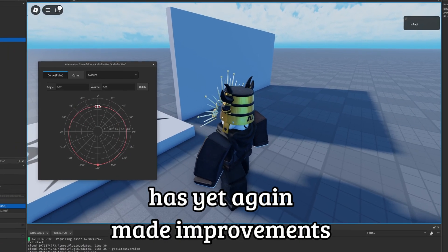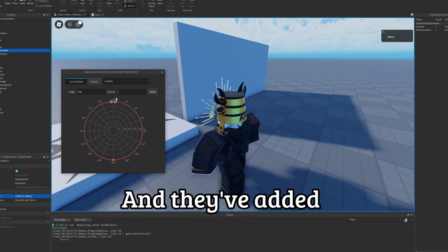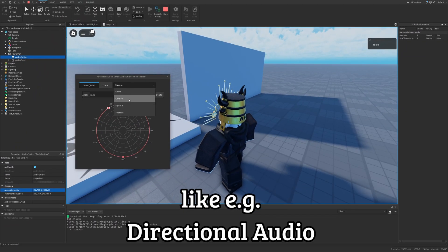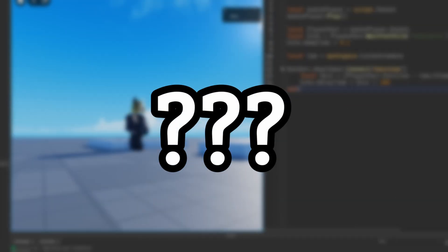Roblox has yet again made improvements to the audio API and they've added a lot of new features, like directional audio, something to do with audio echo, and a few more which I'm going to present right now.